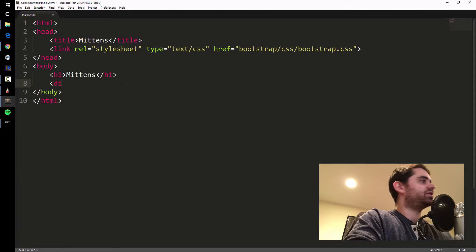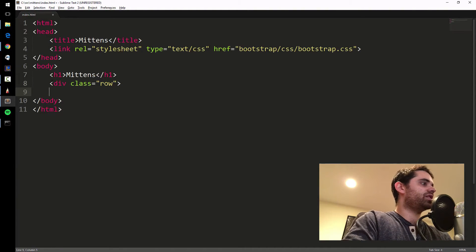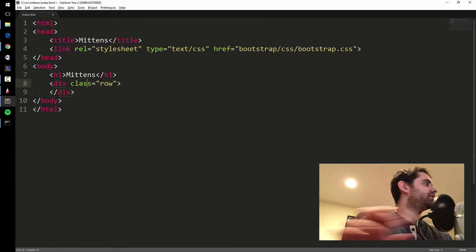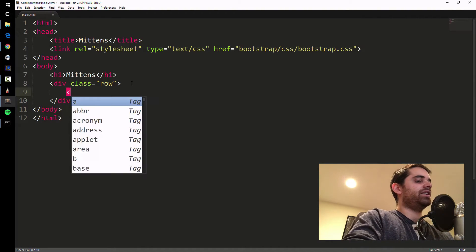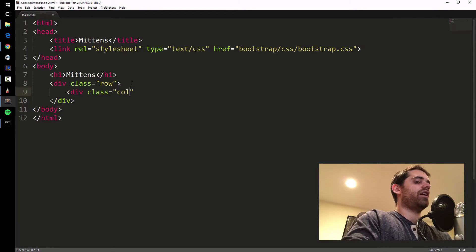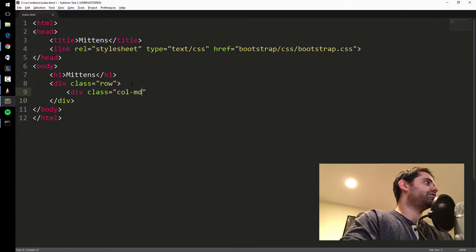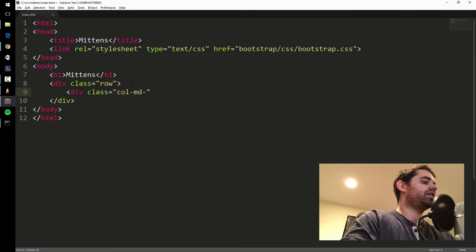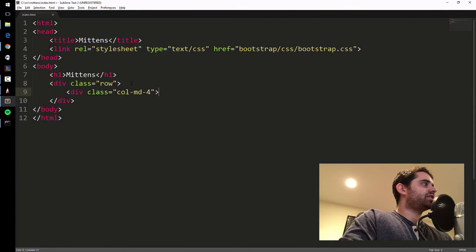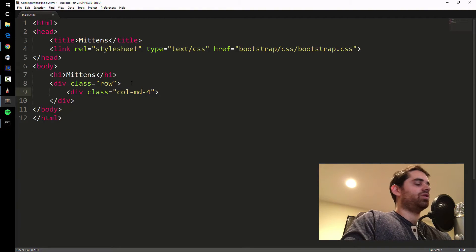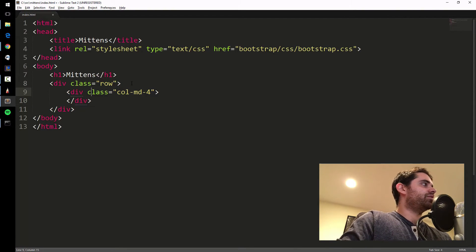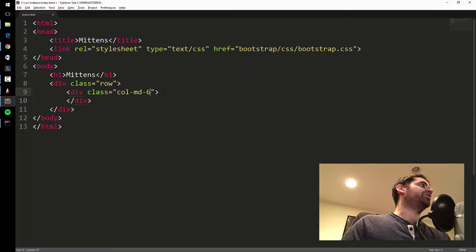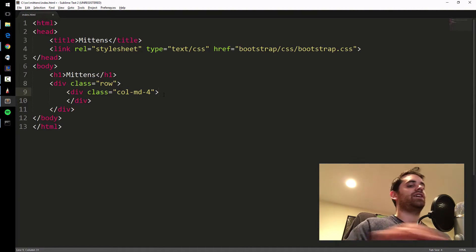Instead of a table tag, you do div class equals row. Think of it like an Excel sheet. In Excel, you have rows and columns. You have an outer div that's the row and the inner div which is div class equals column. You say col for column and MD for medium size screens. Let's say four. The grid system in Bootstrap is out of 12. If I put a number four here, it's going to be four divided by 12, one third of the width of the screen.